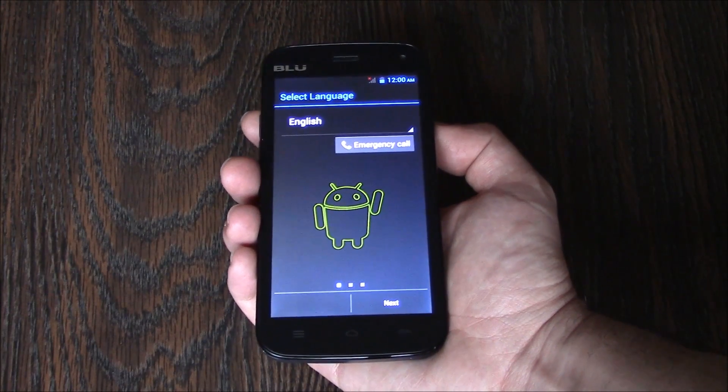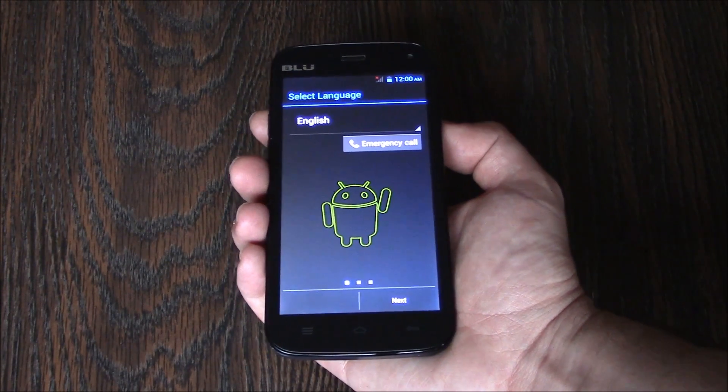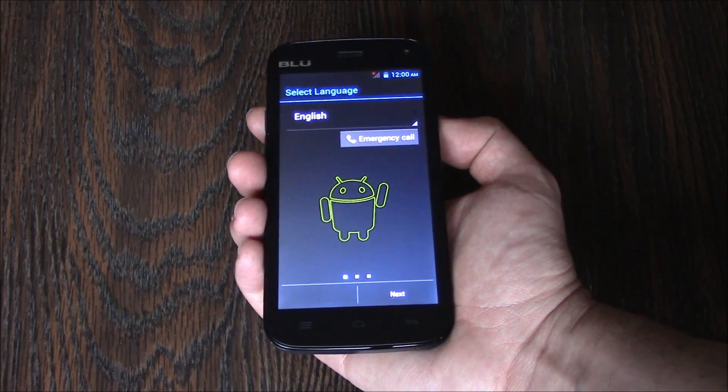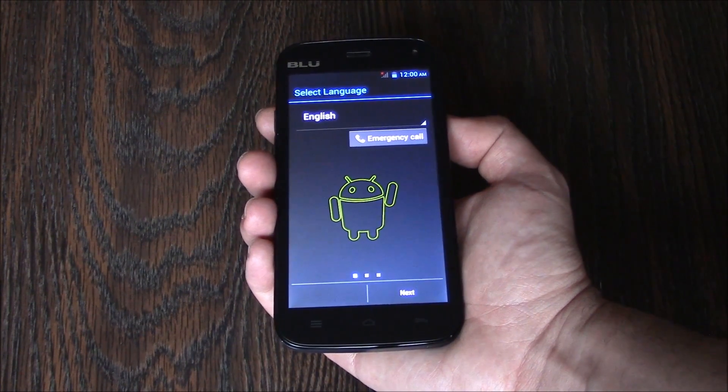There you go, the phone has been restored to factory settings. I hope you found this video useful.